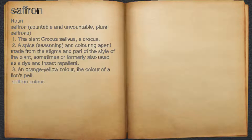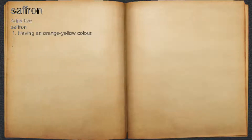For example, saffron color. Saffron. Adjective. 1. Having an orange-yellow color.